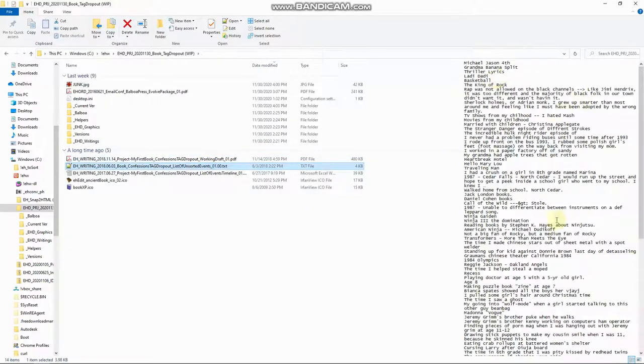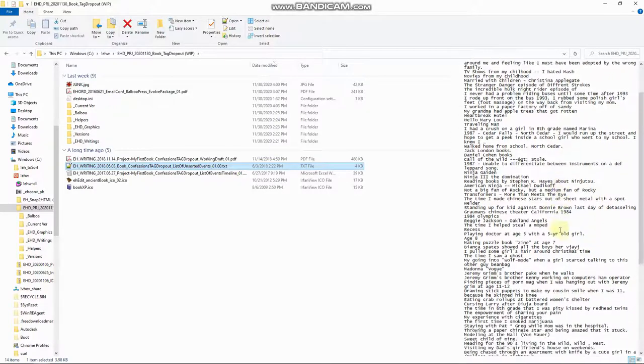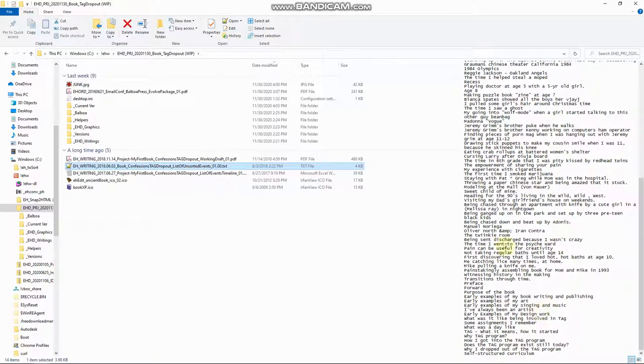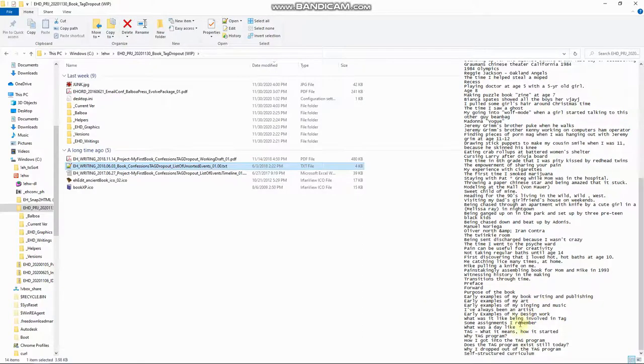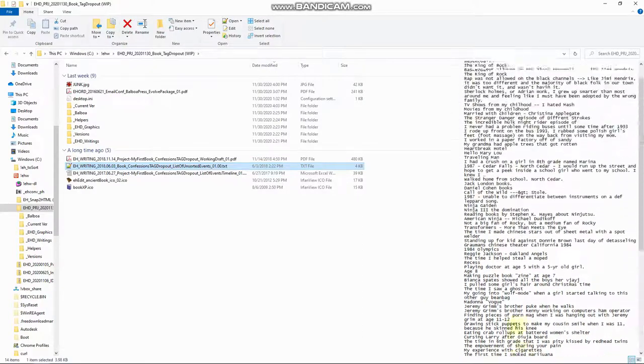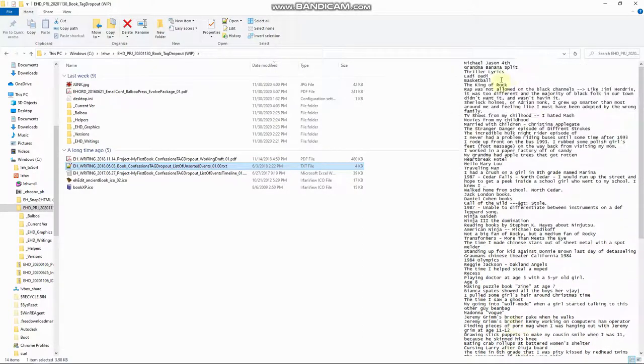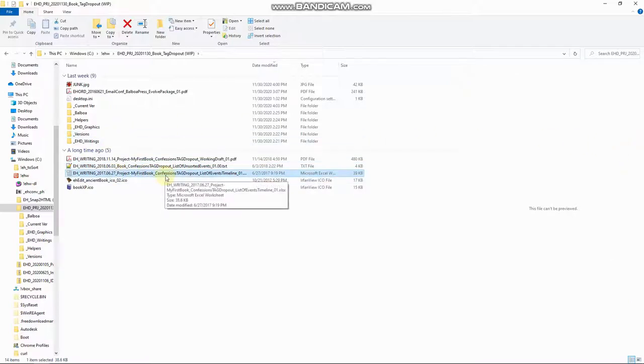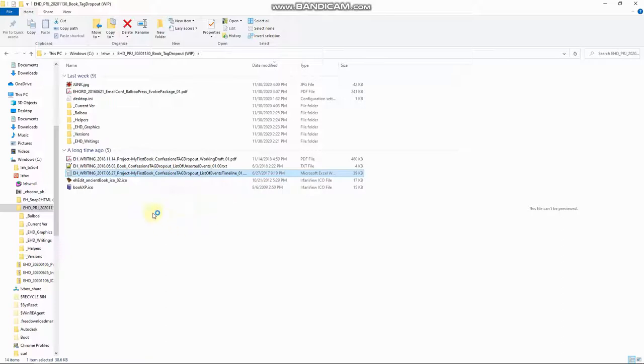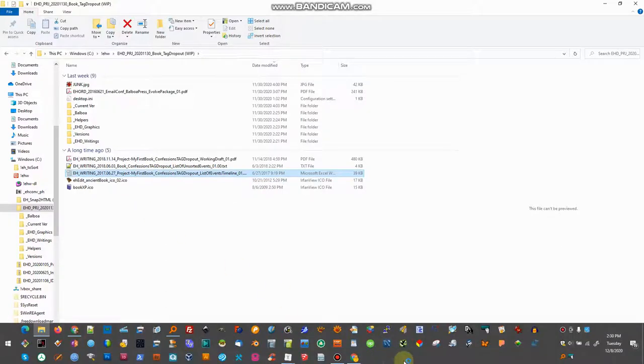Here's a list of different things that I remember happening in my childhood that I may want to write about and develop into a chapter or part of a chapter. And then this was a timeline. Let's see if we can open that up.